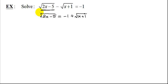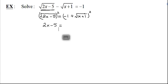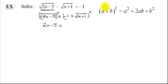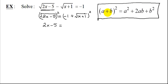Now I'm going to square both sides. When I square the left-hand side, it's nice and easy — the square undoes the square root, so I just get 2x minus 5. But be careful: on the right-hand side, I'm squaring a binomial. The best way to square a binomial is to use: (a + b)² equals first term squared, plus twice the product, plus last term squared.